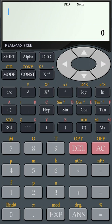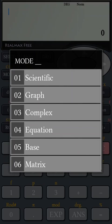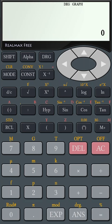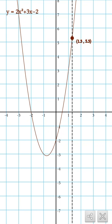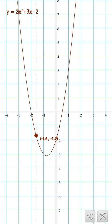If you need to draw a graph for an equation, change the mode to Graph. Then enter your equation and press the equal button. Now you see the graph.